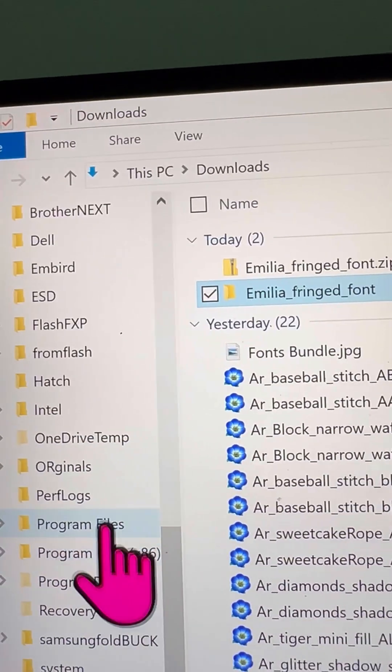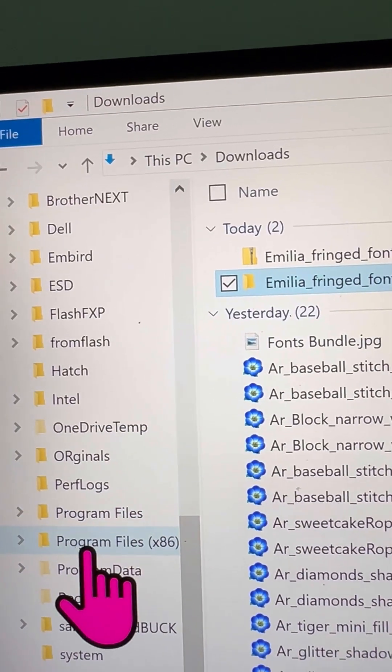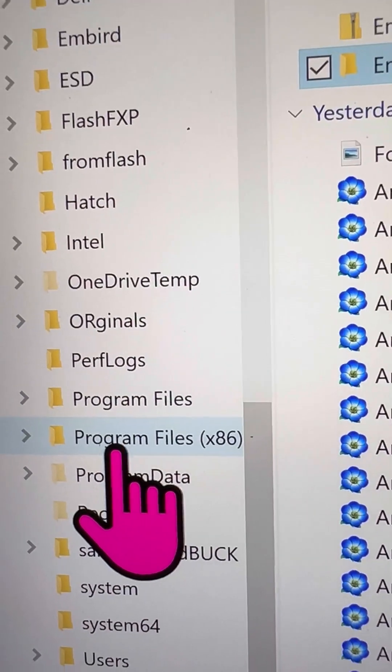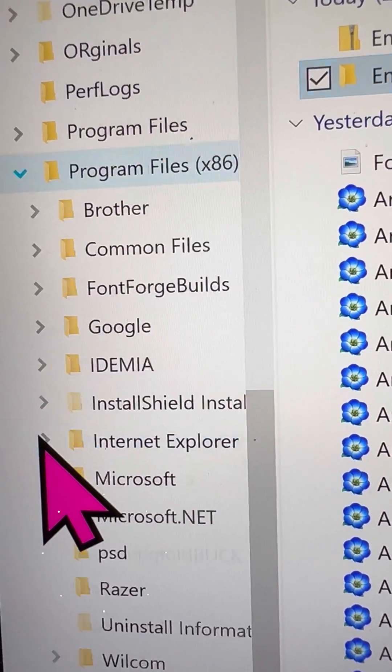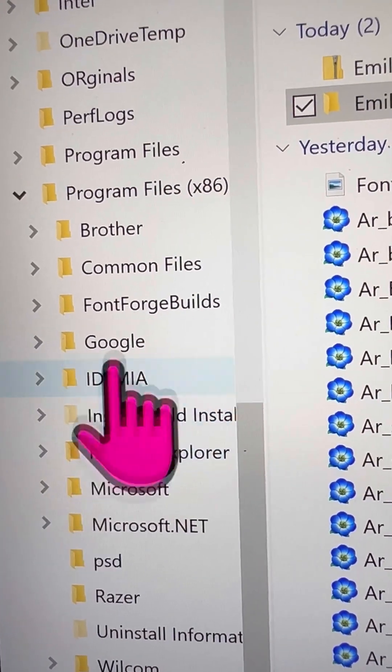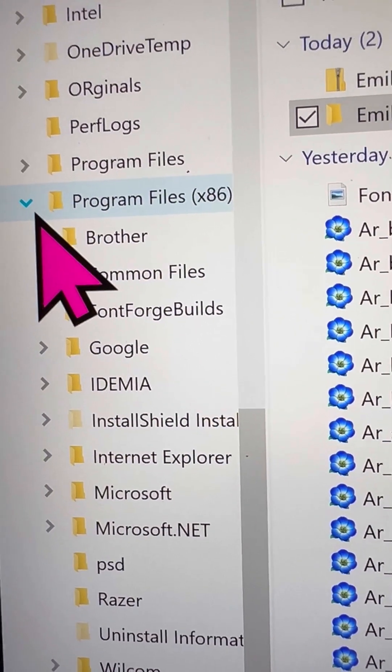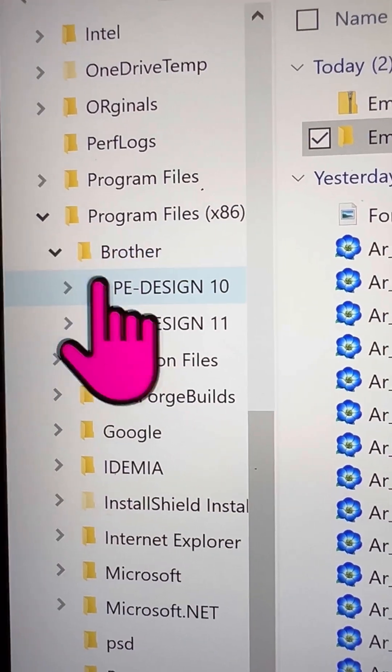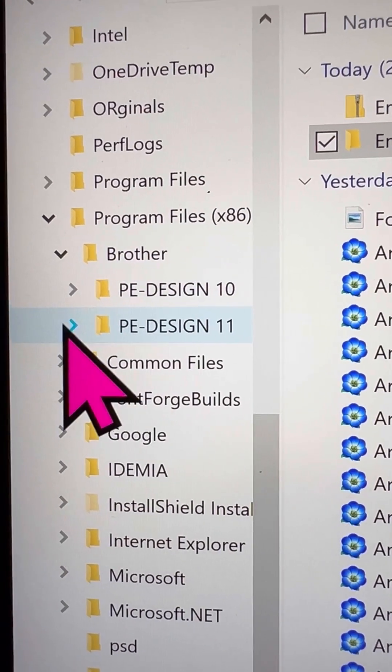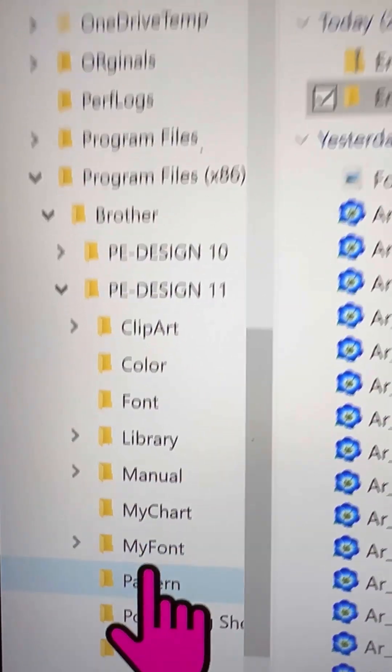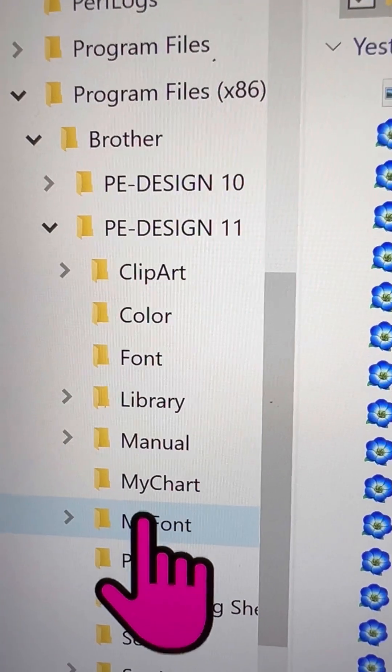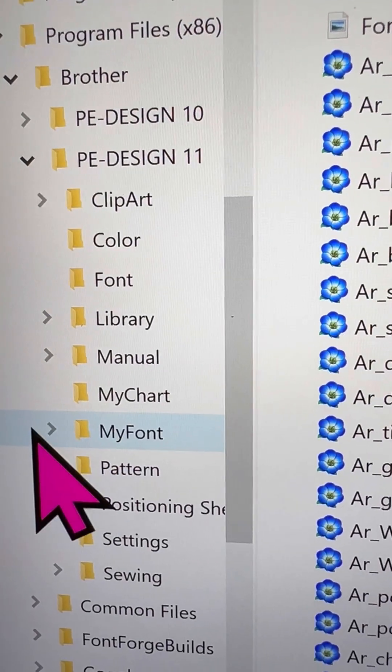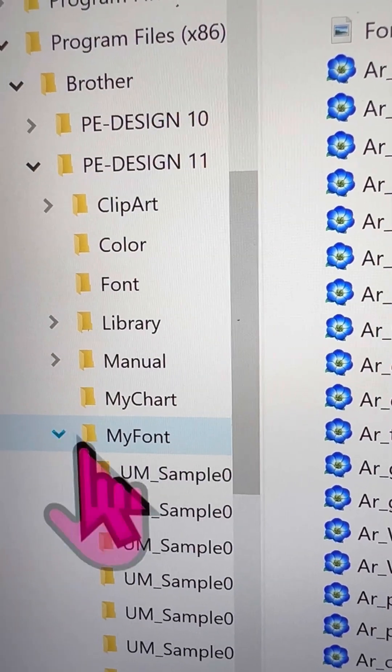Then head over to your C drive, and find the program files x86 directory. Inside there, you'll see a folder called Browser, and another one named MyFonts. Just paste your folder into the MyFonts folder, and you're good to go.